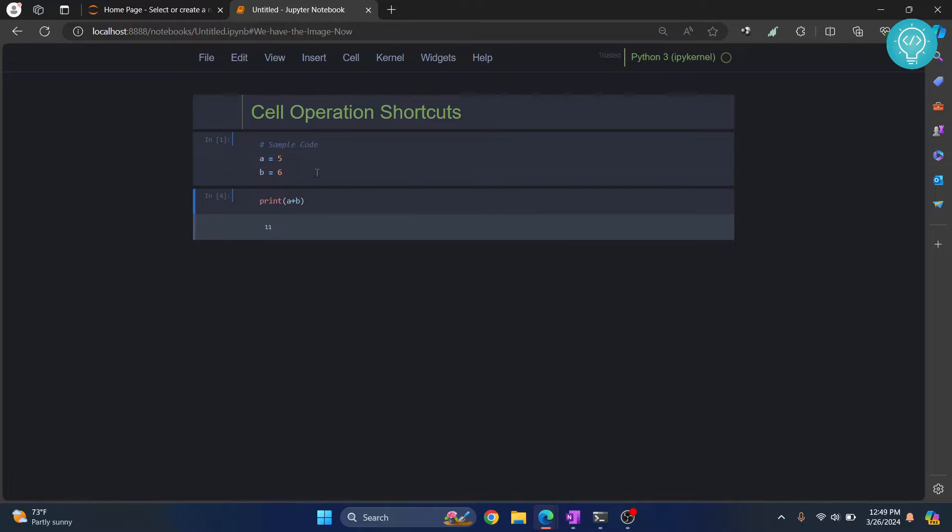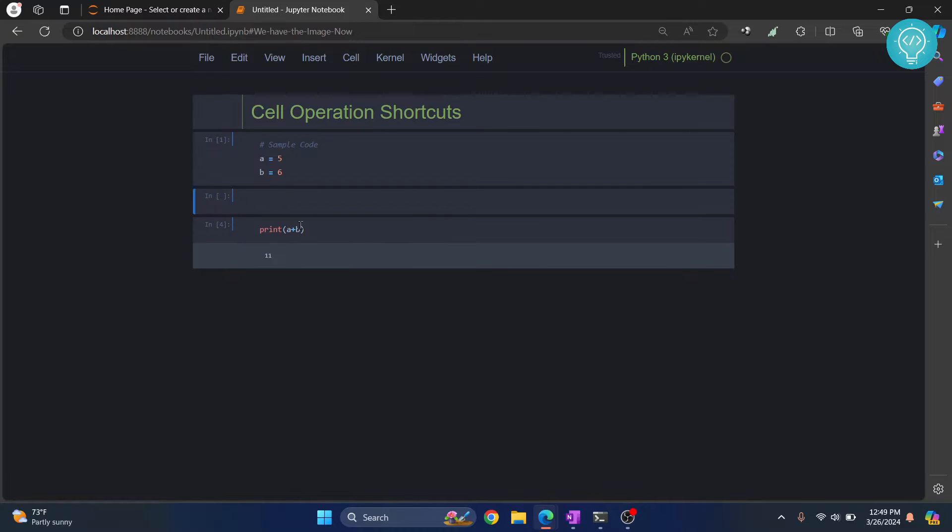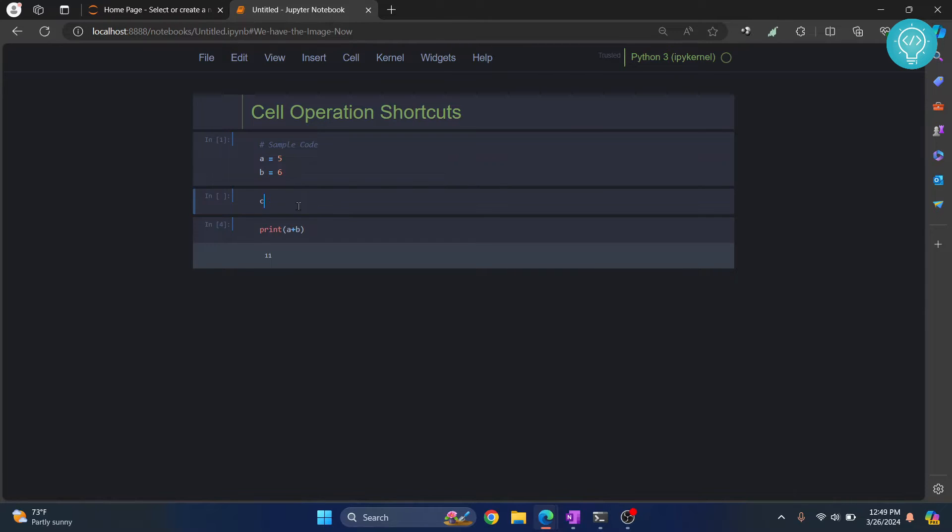First, how can we add a new cell above this? The easiest way is to first be in command mode - press Escape and now you're in command mode - and then just press 'a'. As you can see, you have this cell in between here and here. You can just type some new code.